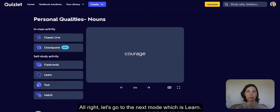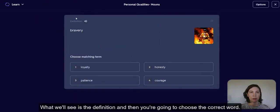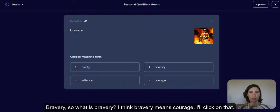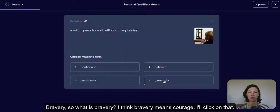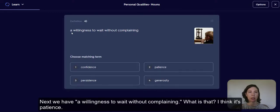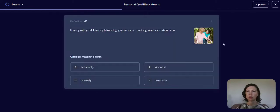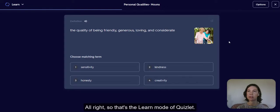Let's go to the next mode, which is learn. What we'll see is the definition, and then you're going to choose the correct word. For example, 'bravery' — I think bravery means courage, so I'll click on that. Next, we have 'a willingness to wait without complaining' — what is that? I think it's patience. So that's the learn mode of Quizlet.